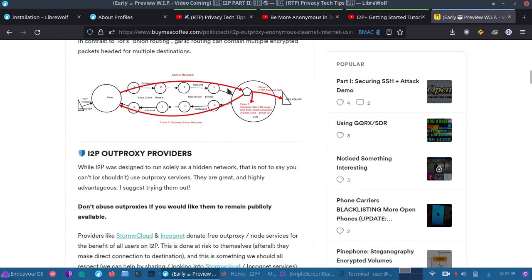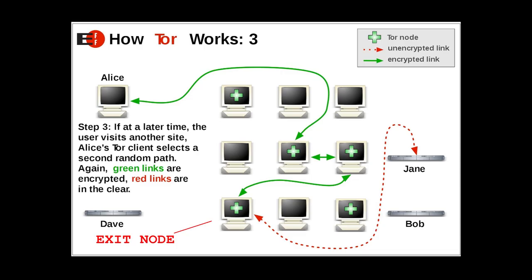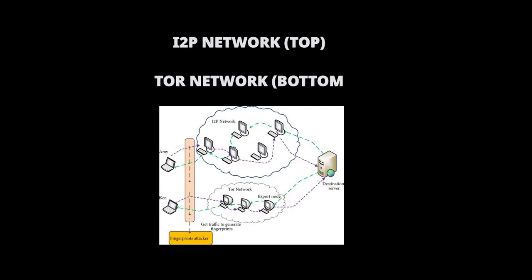So as we can see here is the garlic message. Users of I2P also act as the routers helping to pass traffic through the tunnel. Those who missed the video may want to know that the garlic routing is similar to Tor's onion routing, but it does have some differences and some of those are listed here.